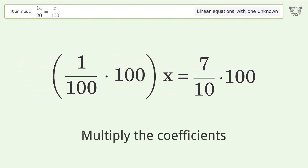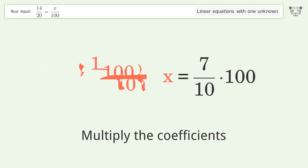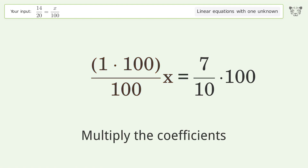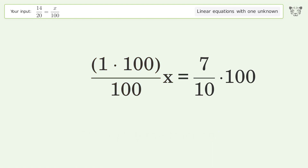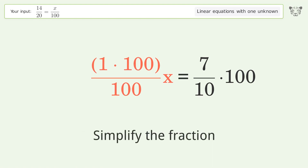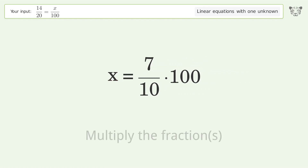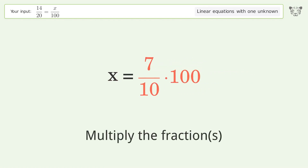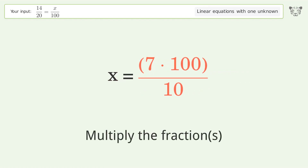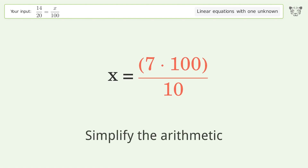Multiply the coefficients, simplify the fraction, multiply the fractions, simplify the arithmetic.